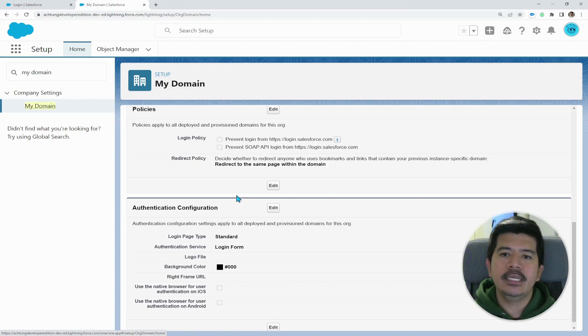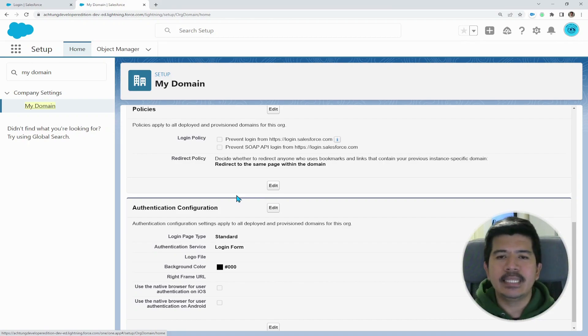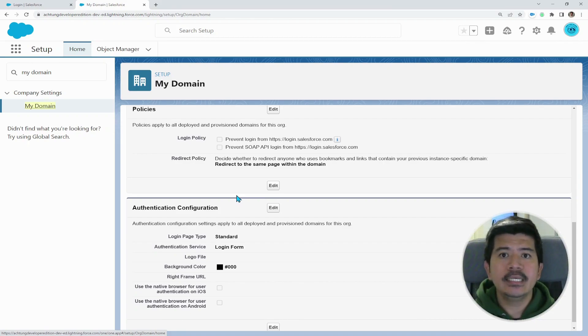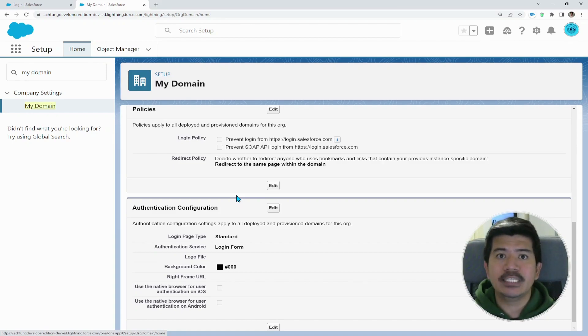We're particularly interested in the first checkbox, which is prevent login from login.salesforce.com. So what this means is that if you want to allow your users to login to login.salesforce.com, make sure that this checkbox is unchecked.